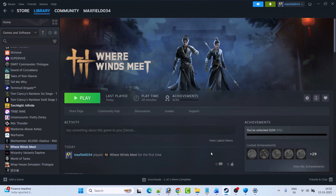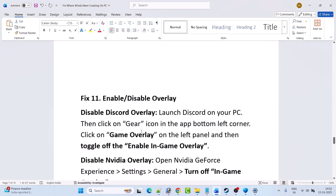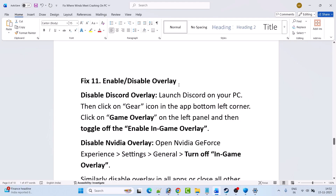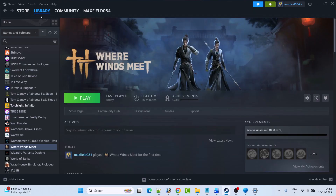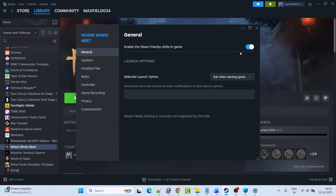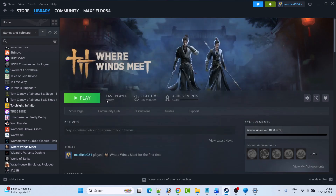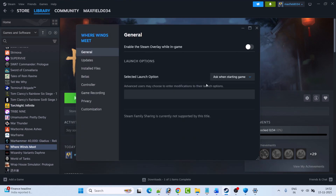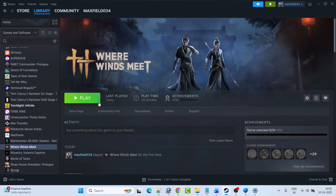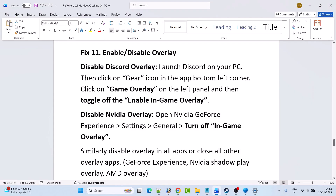Fix 11 is to enable or disable overlays. Open Steam, go to Library, right-click on Where Winds Meet and select Properties. Disable the Steam overlay while in-game, then launch the game and check. If that doesn't work, go back and re-enable the Steam overlay, launch the game, and check. Simply toggle the Steam overlay on or off to see which state works.